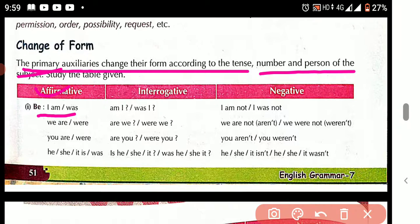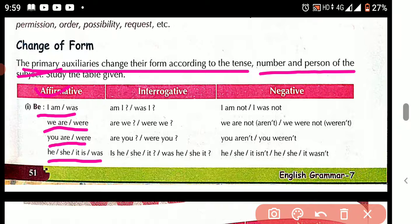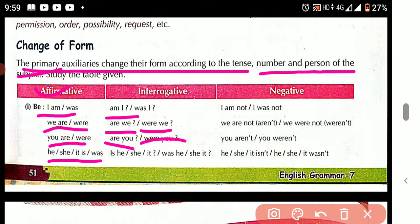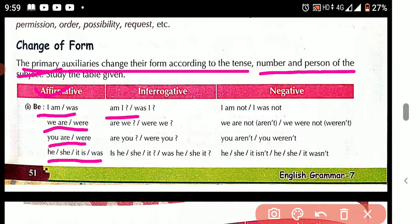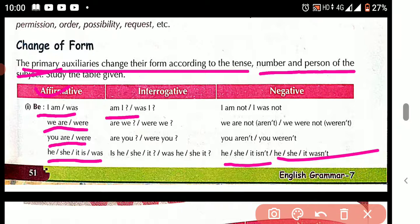In the affirmative: I am, we are, we were, you are, you were, he/she/it is, he/she/it was. In the interrogative: Am I? Was I? Are we? Were we? Are you? Were you? Is he/she/it? Was he/she/it? In the negative: I am not, I was not, we are not, we were not, you aren't, you weren't, he/she/it isn't, he/she/it wasn't.